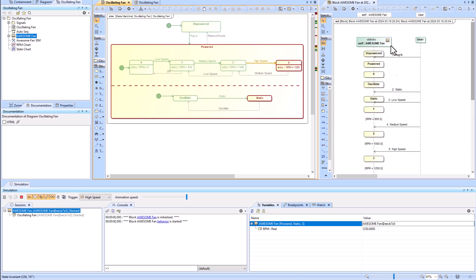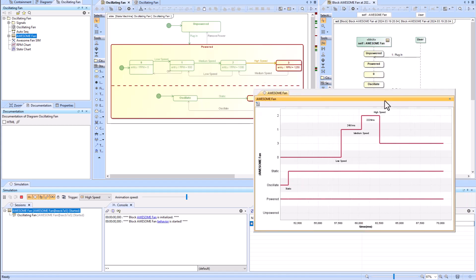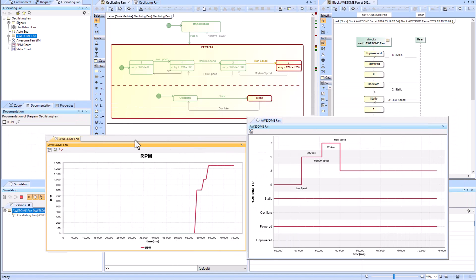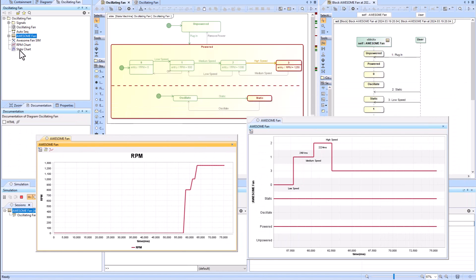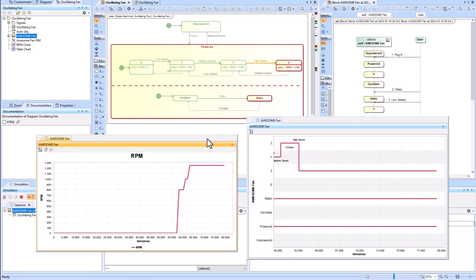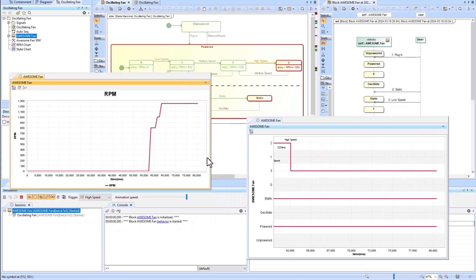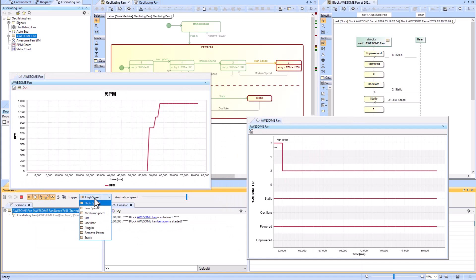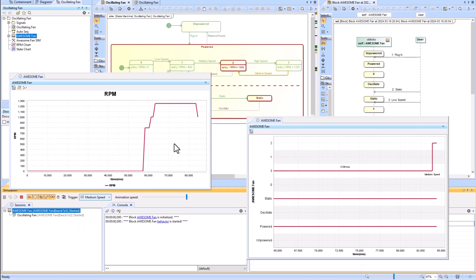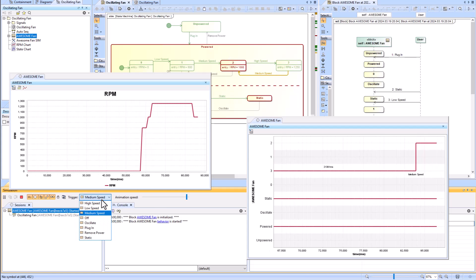So you can see that it creates this automatic sequence diagram for us. That's super cool. Additionally for this example we've got it creating RPM and state charts, so that is another cool feature.